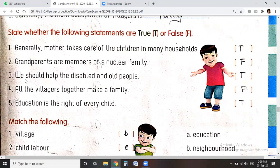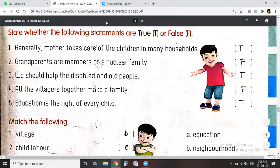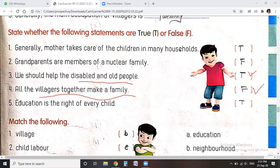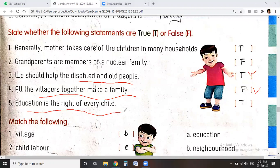We should help disabled and old people — yes, that is true. All the villagers together make a family — and the education of a child is their right, so we write true for these as well.